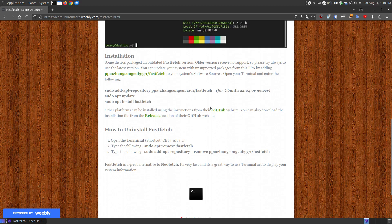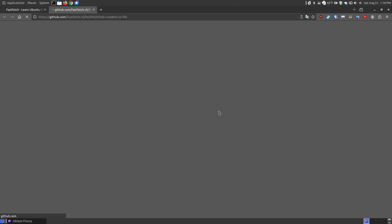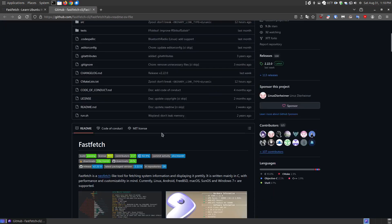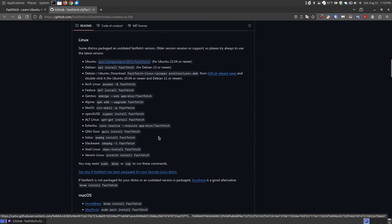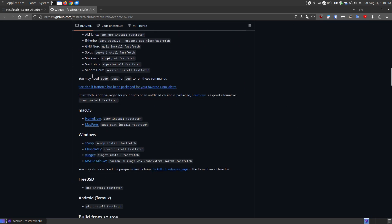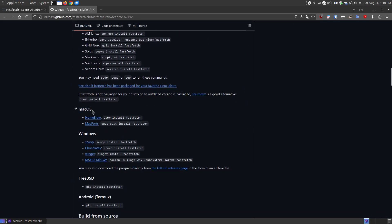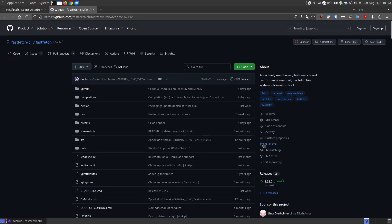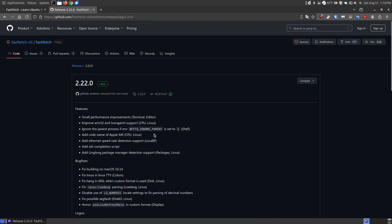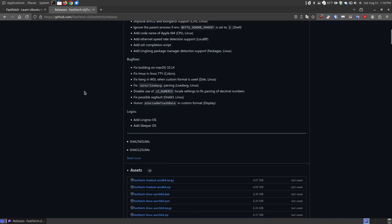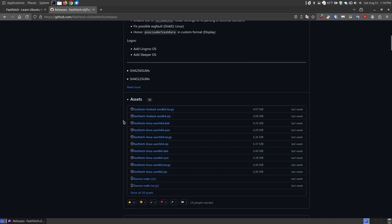Now for other platforms, you can choose the GitHub link here, and once it loads, you can go down to other platforms, you can choose what version of Linux you have. If you have a Mac system, you can install it here, or Windows system. You can also go to the releases section here, which if you click the releases here, it shows you all the releases.